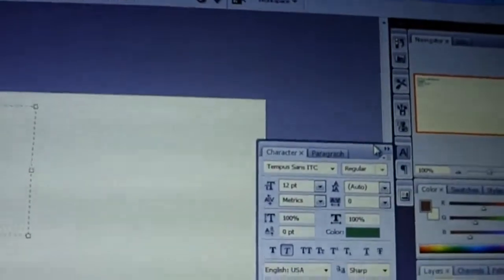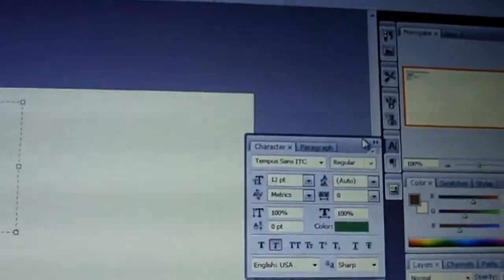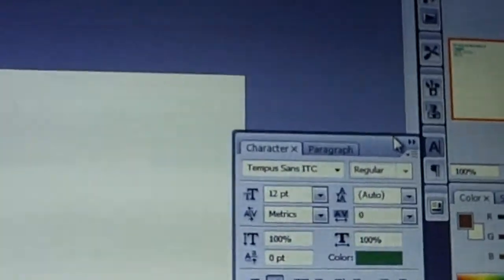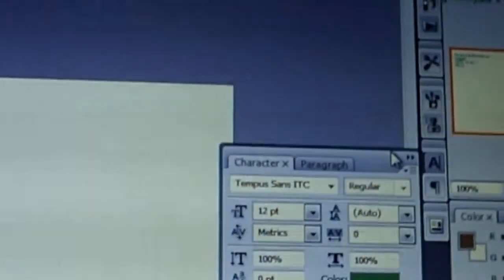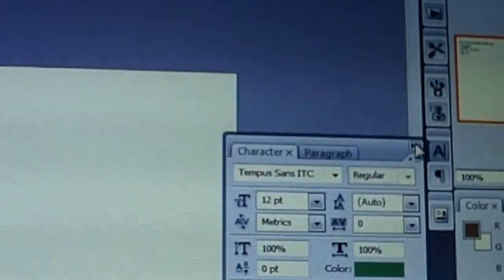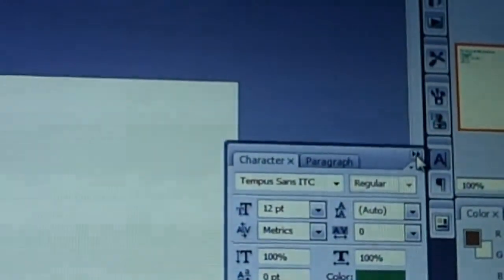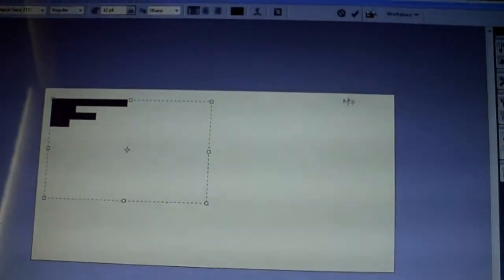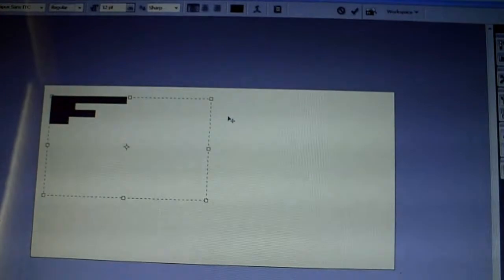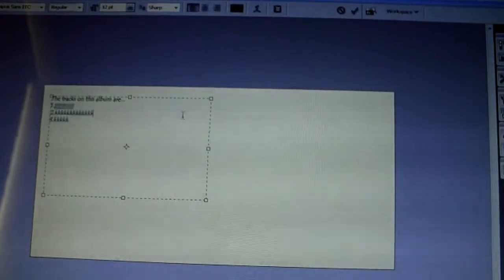And then basically to get rid of this box again, you can click on this arrow, this double arrow here, and bring that in. Now if you click on the side here or in the box, you'll see that you have to change in the font.